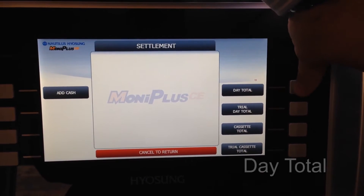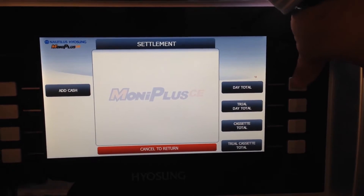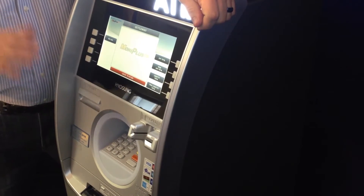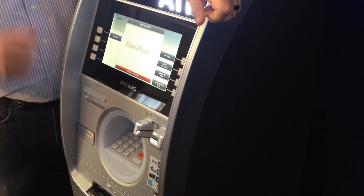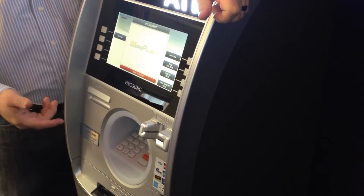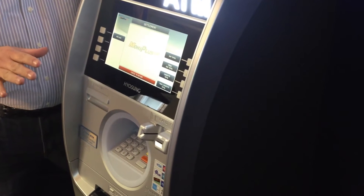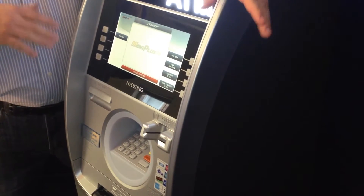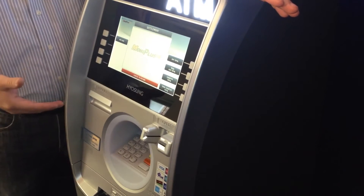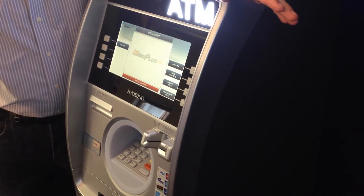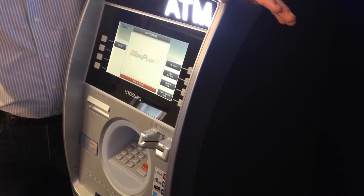The day total feature is a bank-level feature for the ATM. It tells the network that you're moving your business from one banking day to the next. It's not necessary to do a day total, as the ATM network we're running on already totals every day and moves to the next banking day at 3 o'clock Eastern time.